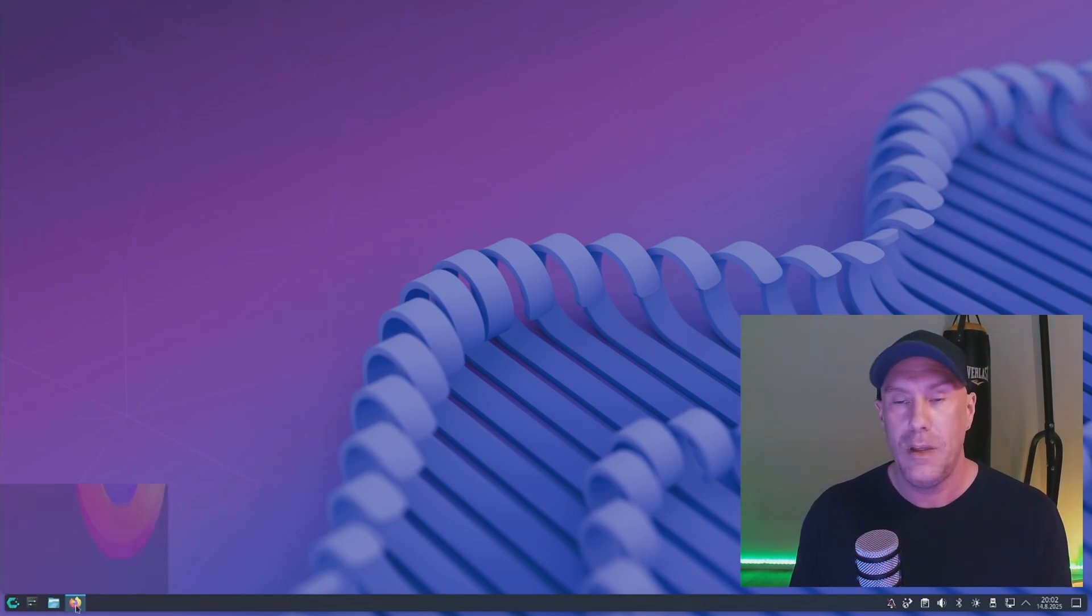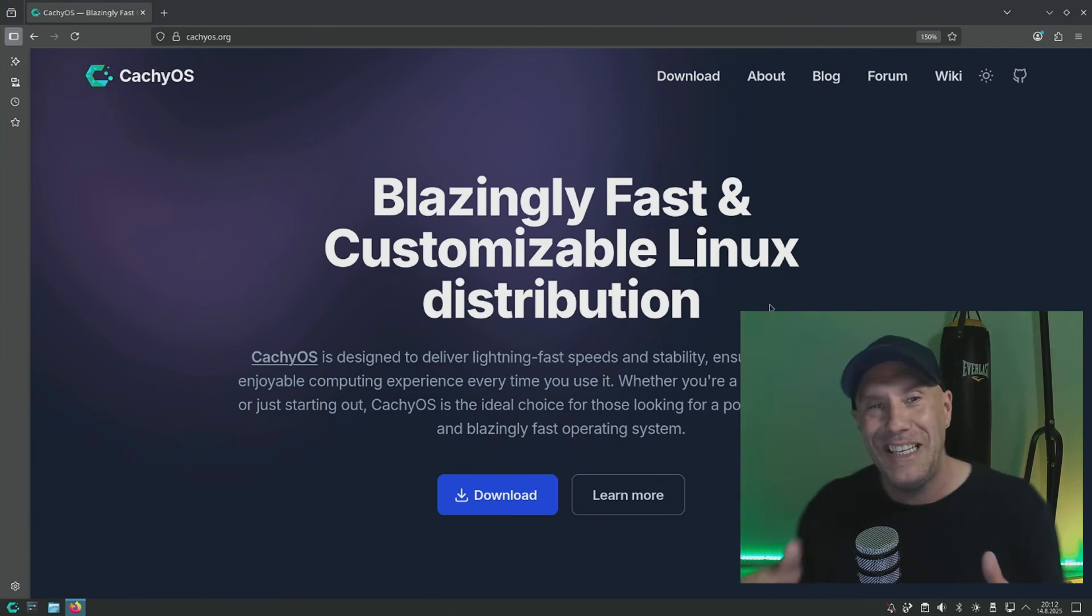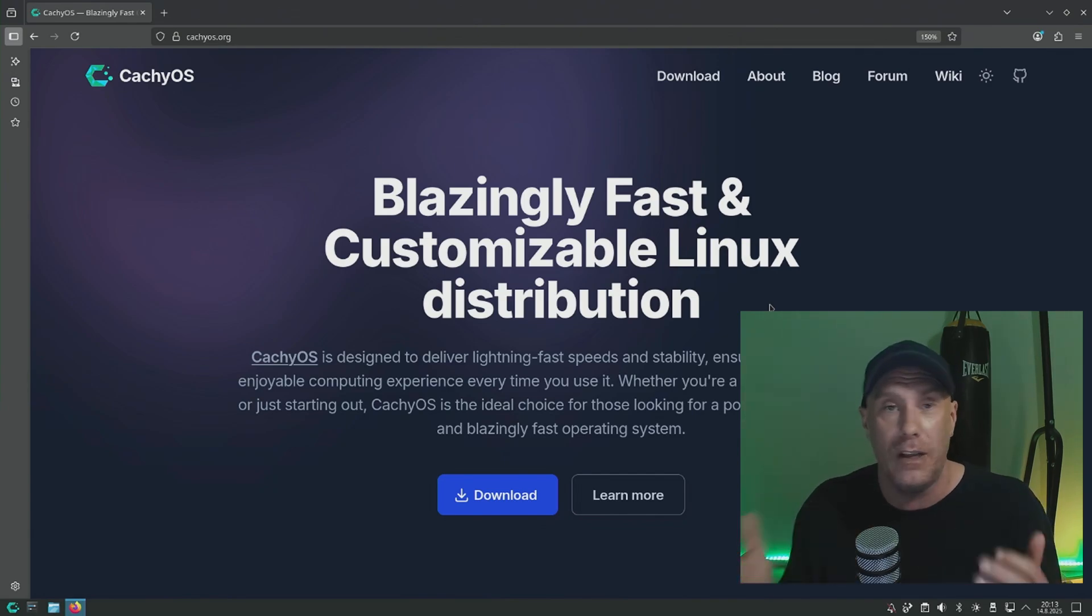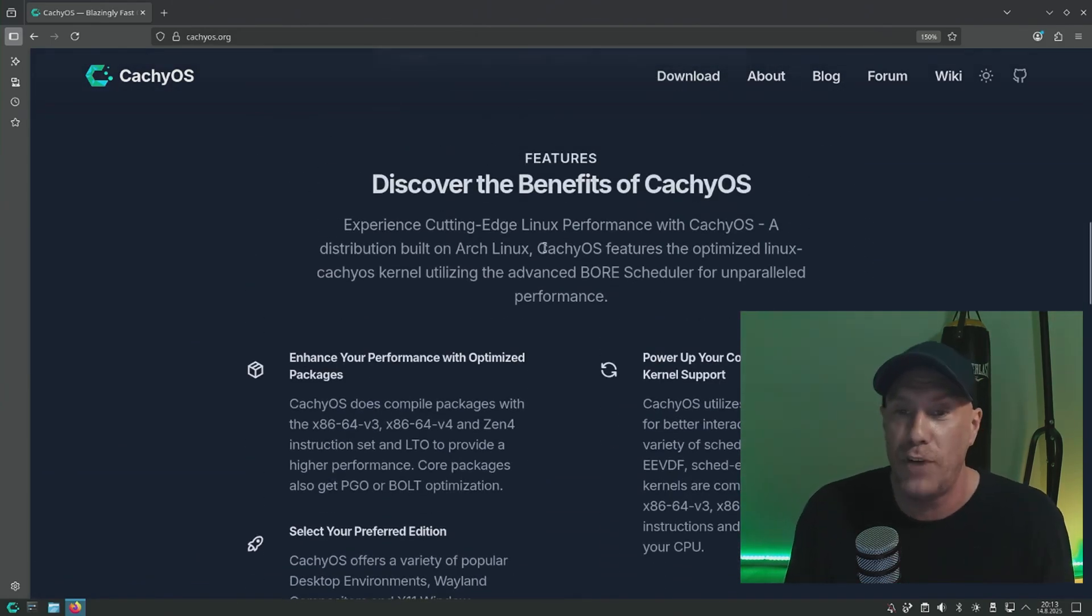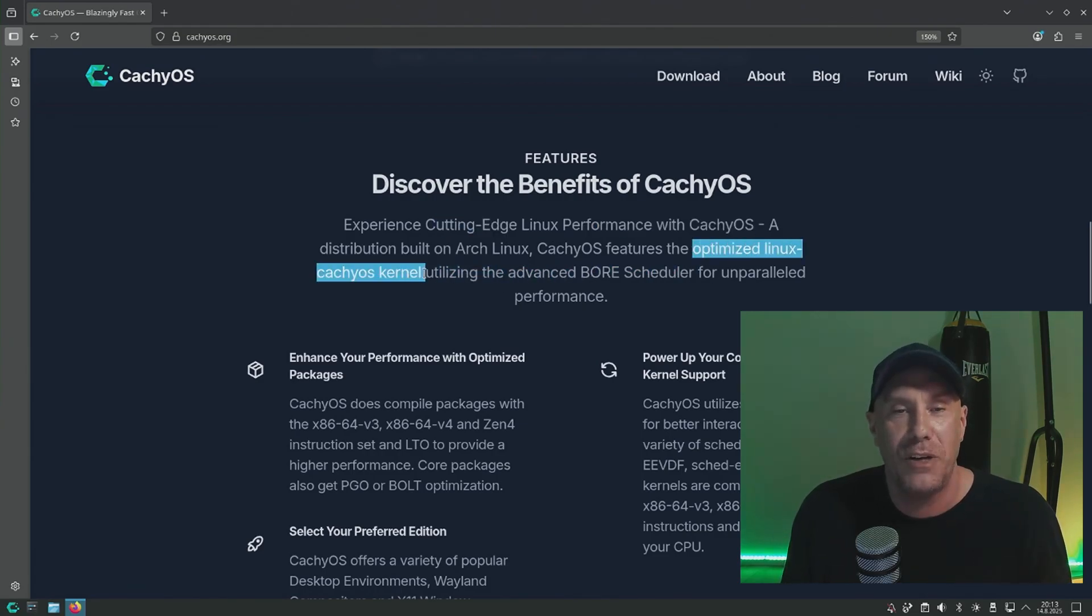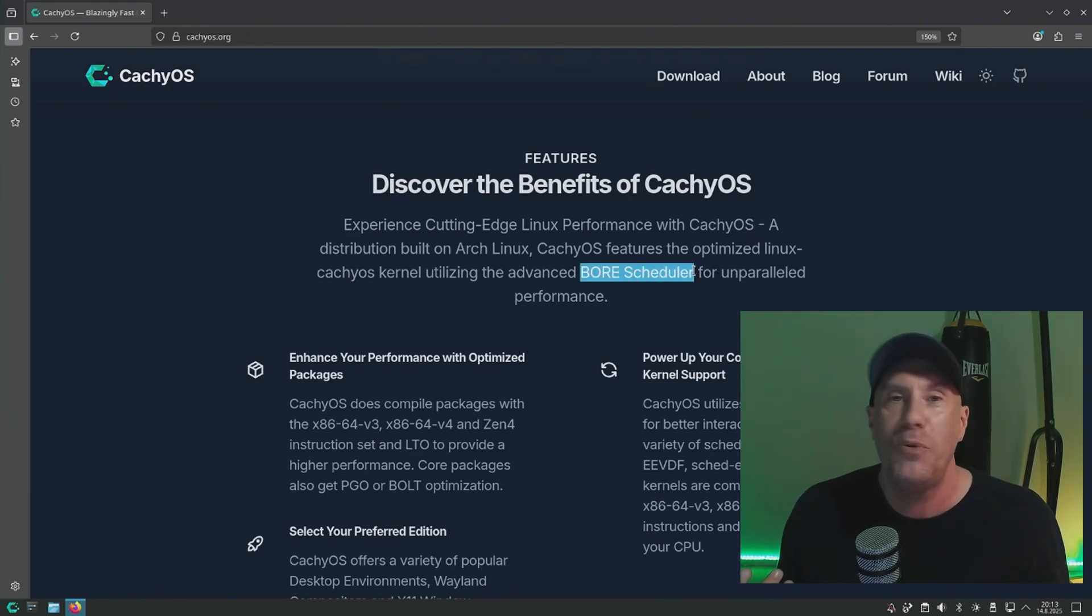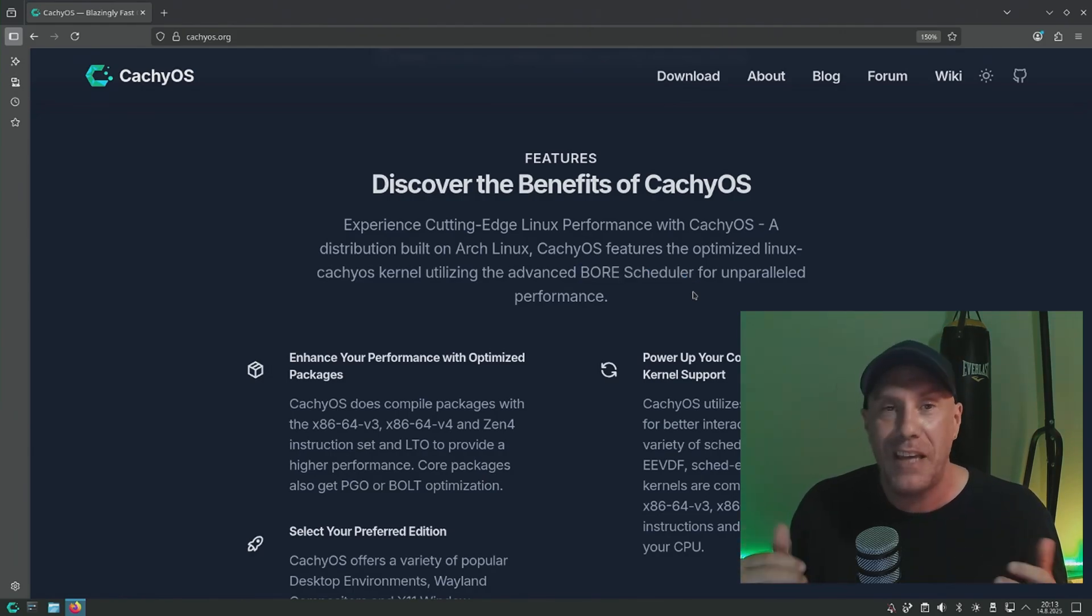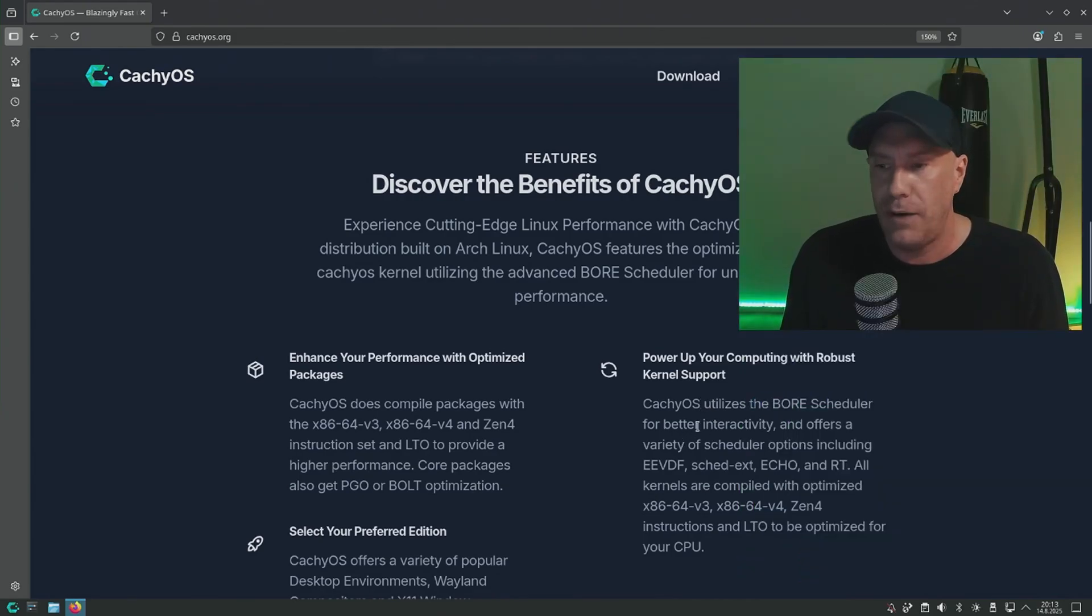Let's check out what CachyOS is really about. Why choose CachyOS over the plethora of other Arch based distros or even just vanilla Arch? From what I've gathered, you get cutting edge Linux performance with CachyOS because of the optimized Linux CachyOS kernel that you don't get from vanilla Arch or other Arch based distros. The Bore scheduler is the primary reason for this unparalleled performance. I'm really excited to see if that's the case and run my games. The Bore scheduler for better interactivity offers a burstiness metric to dynamically adjust task scheduling and stuff like that. This is all above my pay grade, I'm just learning about all of this right now.